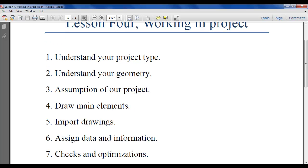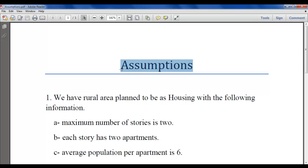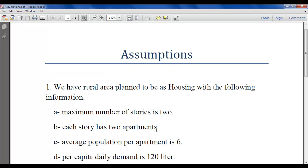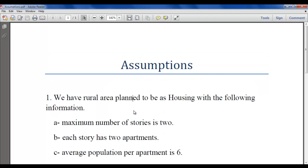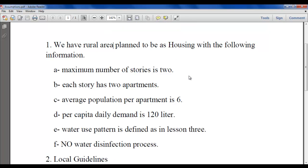Now let us look at the assumptions for our current project. Keep in mind these assumptions are for this project only — they may or may not apply to other projects. It is very important to state your assumptions before the project starts. Here we have a rural area with high grades and no level zone.